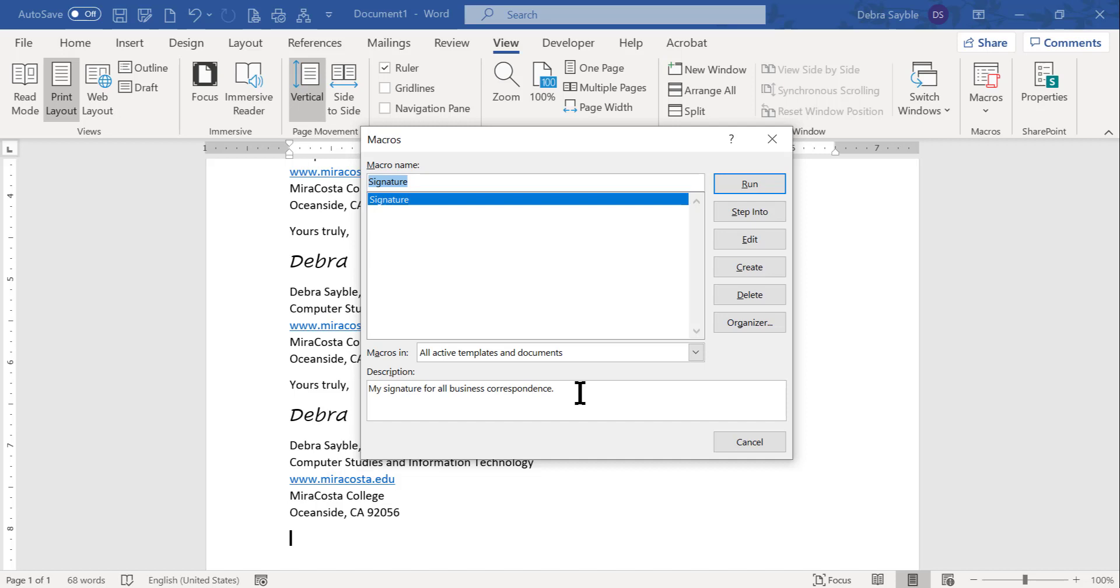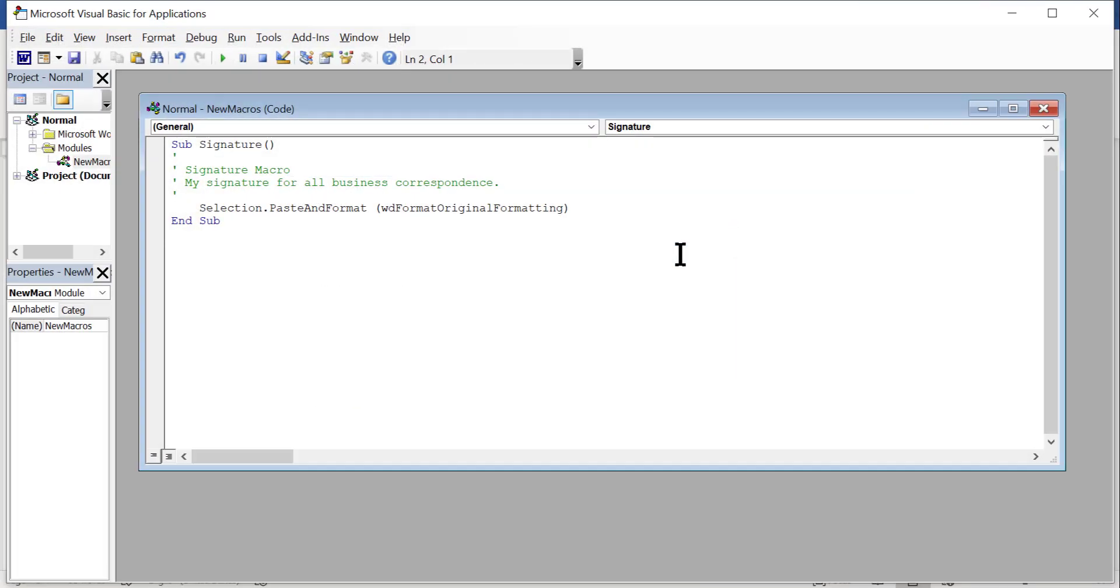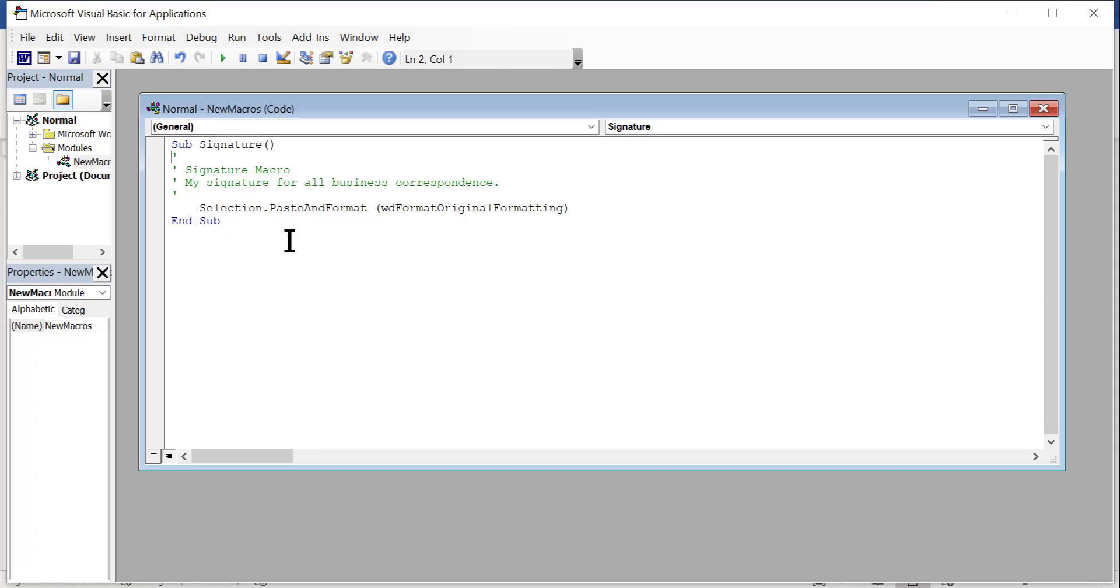If I wanted to edit the macro, I would click edit. And it opens up Visual Basic, which is the programming code that the computer uses to create the macro. And if you know how to use Visual Basic language, you can go in here and make changes to the macro.